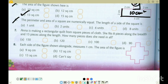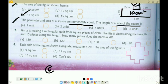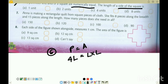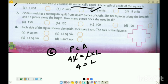Question 6: Perimeter and area of a square are numerically equal. What is the length of side of the square? We set up the equation: perimeter equals area. For a square, perimeter is 4L and area is L squared (L into L). Cancelling L from both sides, L equals 4 units. That is the correct option.